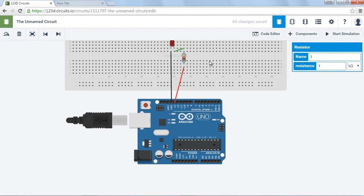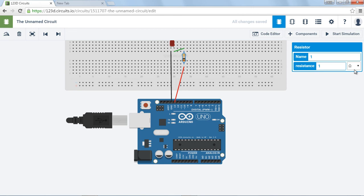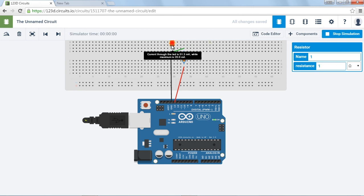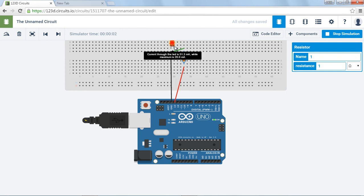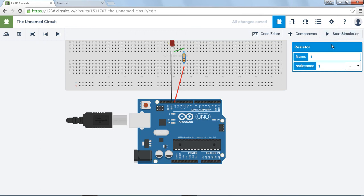So currently it's one kilo ohm, one k ohm. So let's make it one, we can't make it one ohm. Well, let's make it one ohm, see what happens. It burns up. Now I guess it keeps burning up over and over and over again. Alright, stop the simulation.